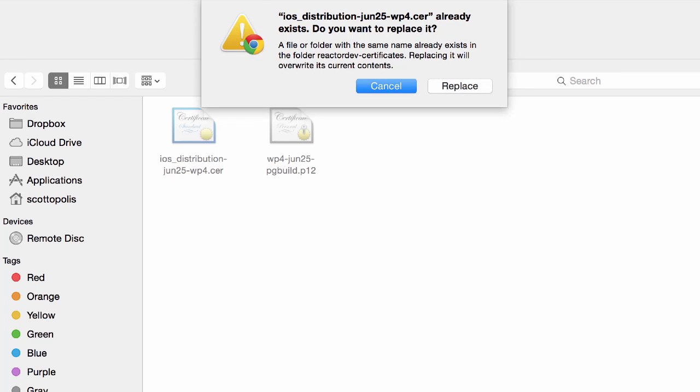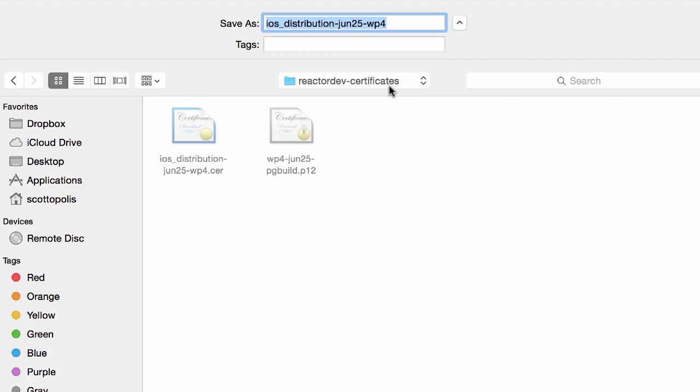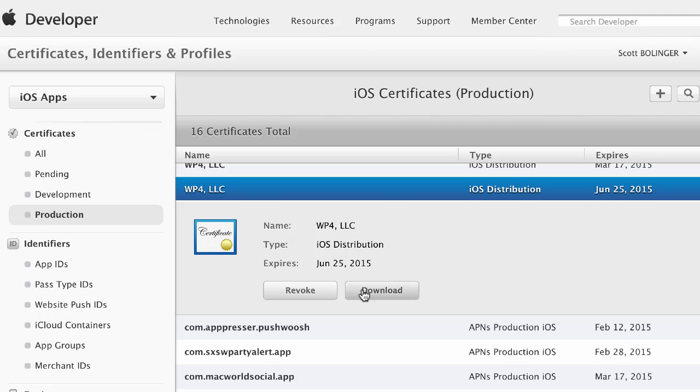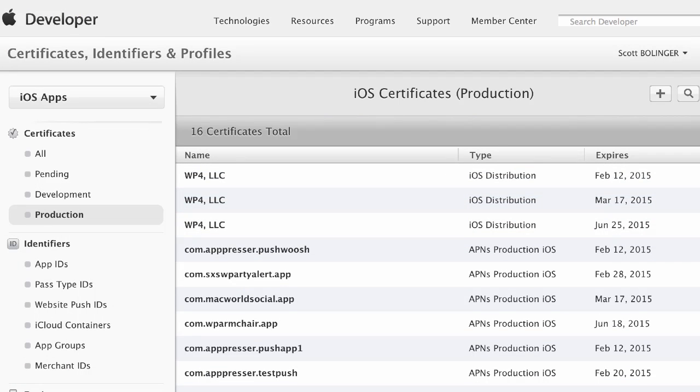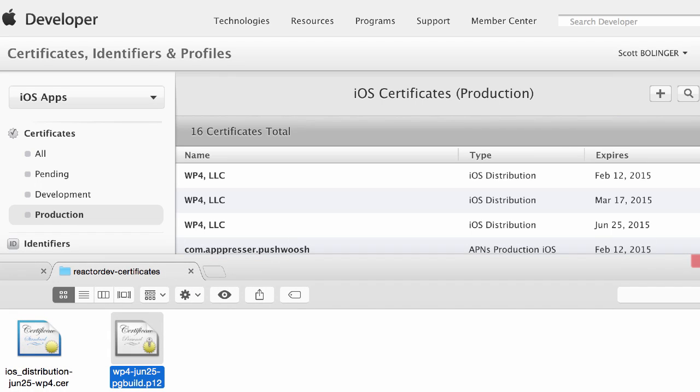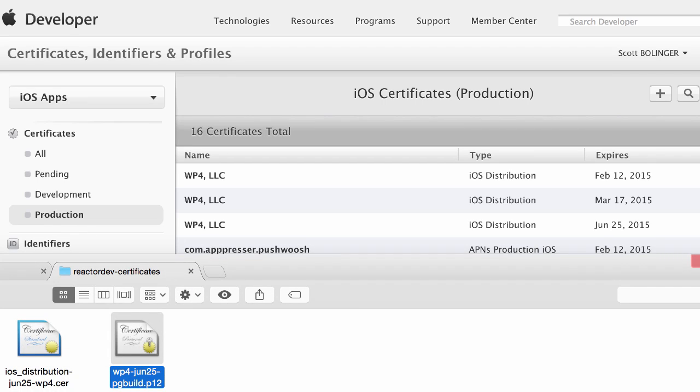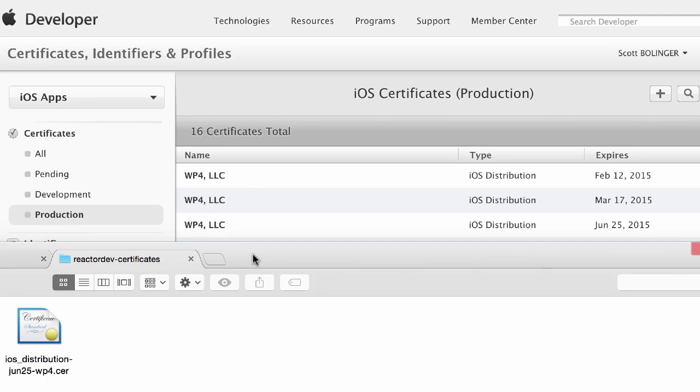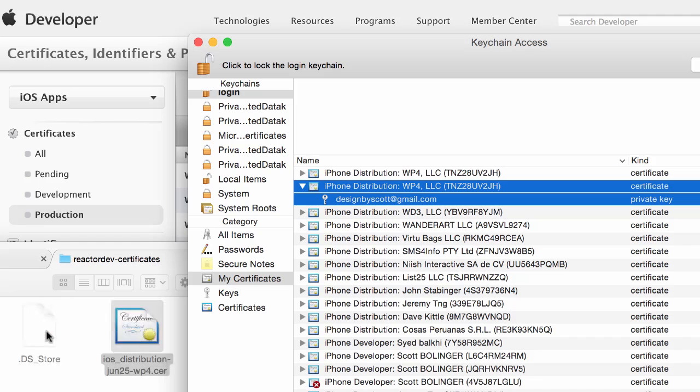So I would just recommend that. I've actually already saved this one so I'm not going to do it again. Then once you've done that go ahead to your folder where you have the certificate and double click on it.